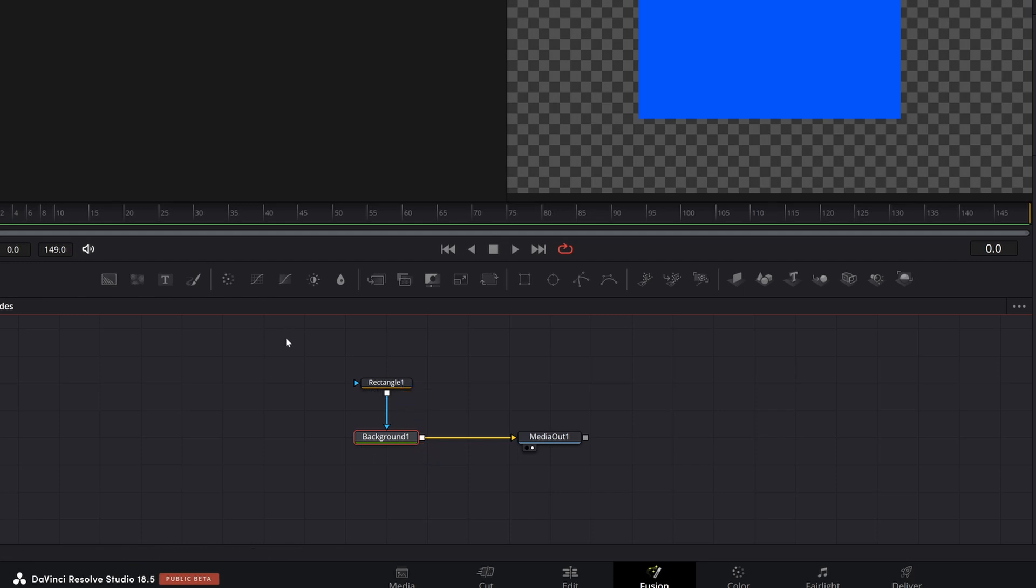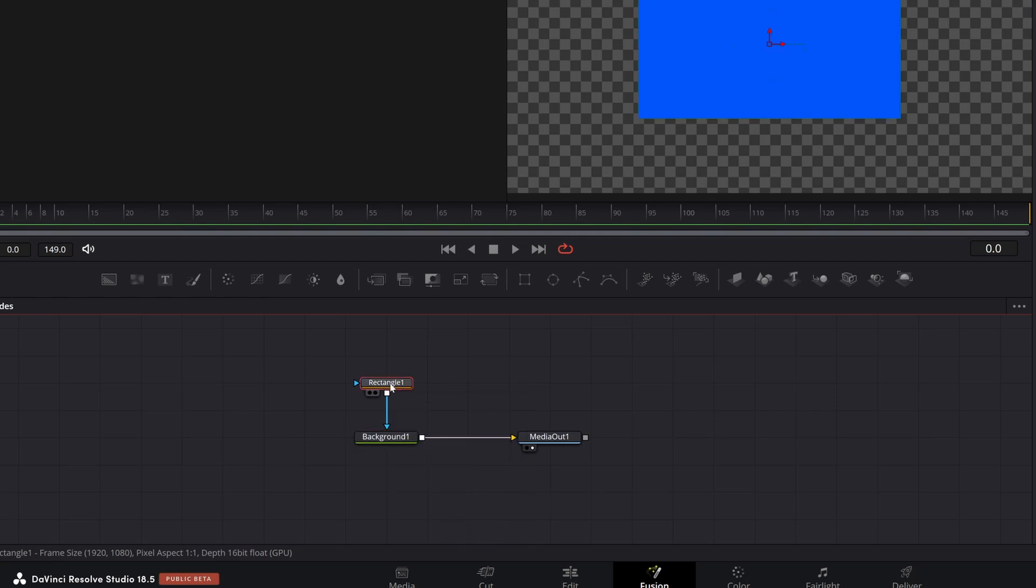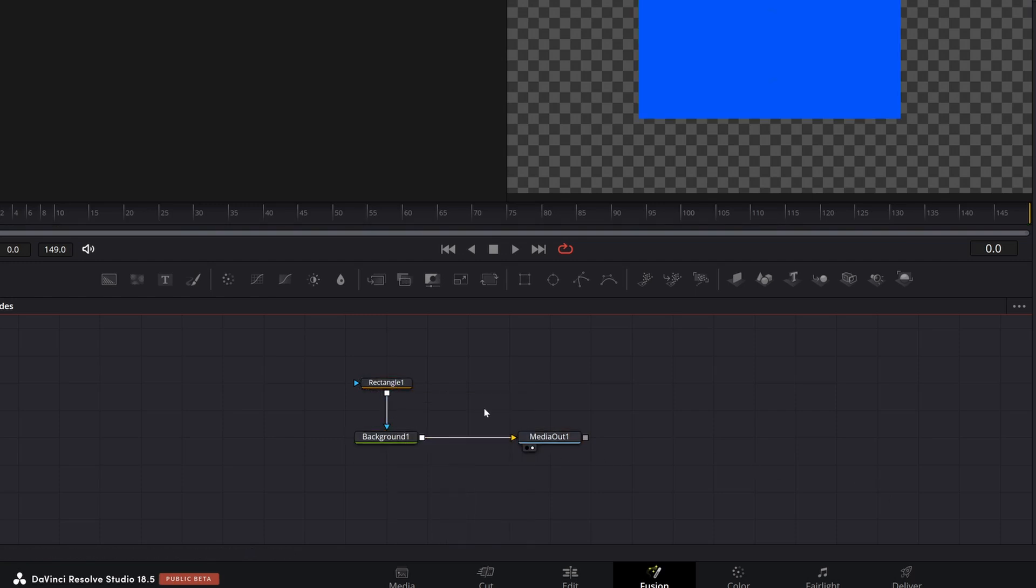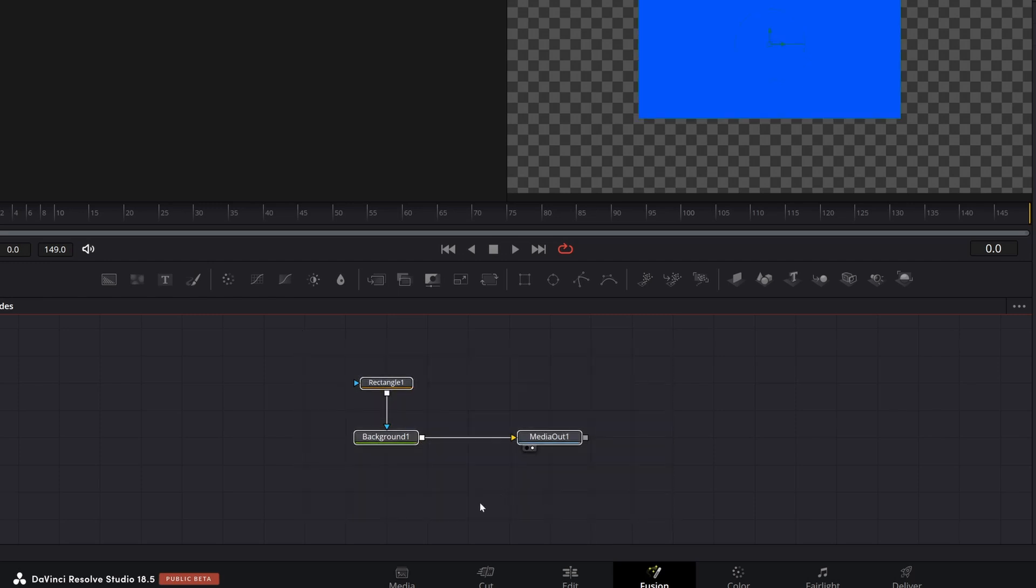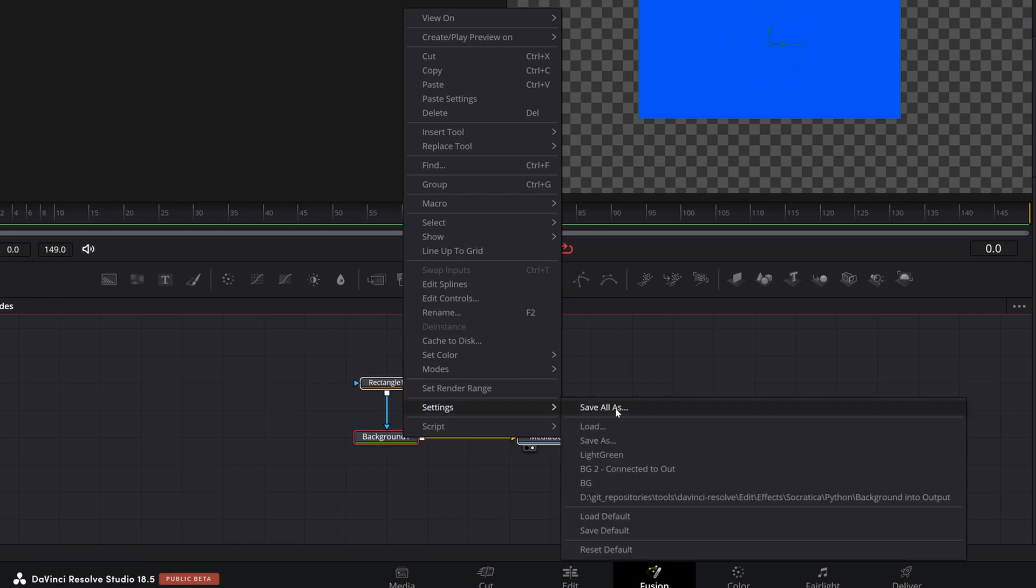If you ever want to save one node or all of the nodes, what you want to do is select the nodes that you want to save. You can select them all individually, you could just lasso and select them all. And once you have all the nodes that you want to save selected, you right click, go to settings, and you can save all as.